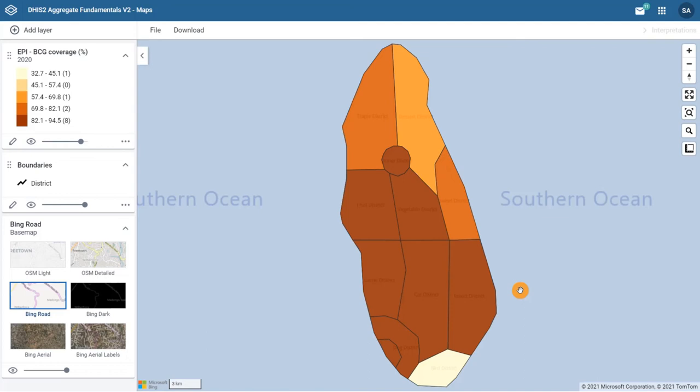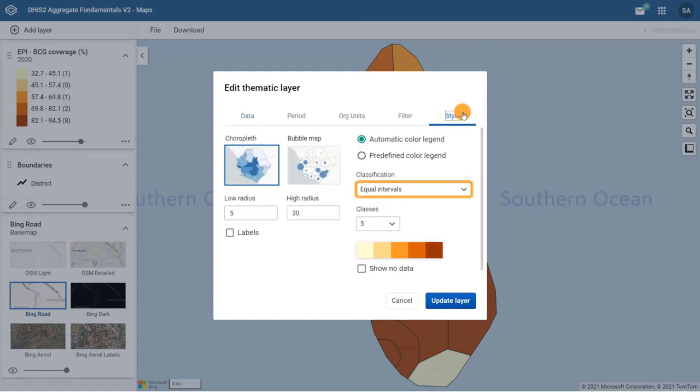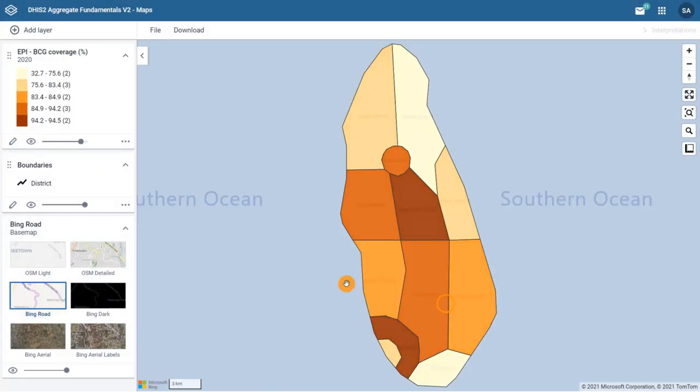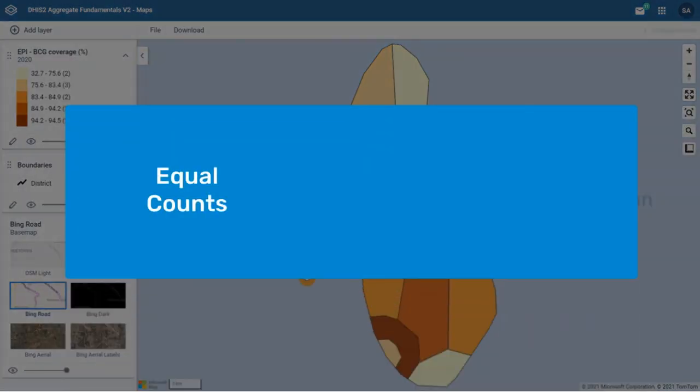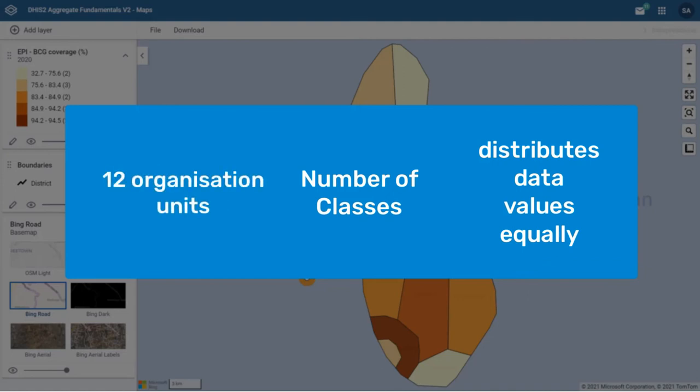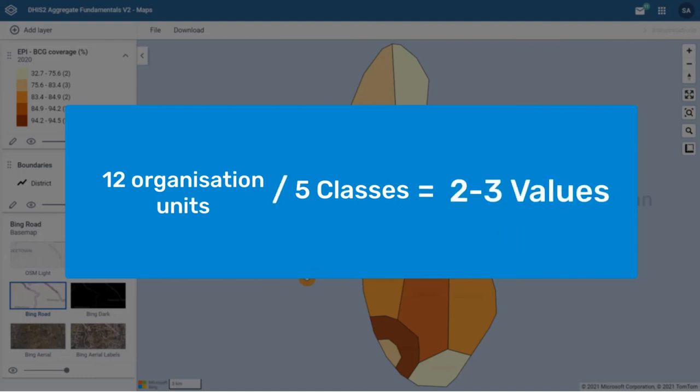Let's edit the map and select Equal Counts. To do that, click on the pencil icon to open the dialog, return to the Style tab, and then select Equal Count from the drop-down menu. Then click on Update Layer. Equal Counts will distribute the data values equally along the number of classes that are made. For example, if I have 12 organization units and 5 classes, each class will contain 2 or 3 values.